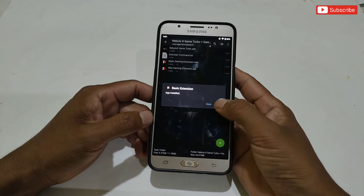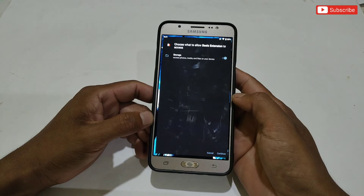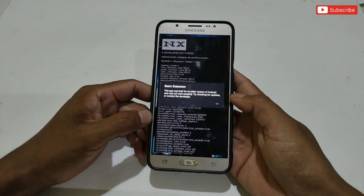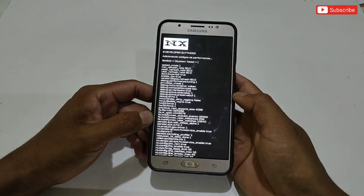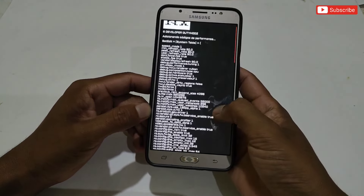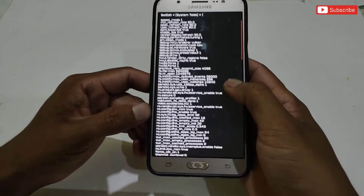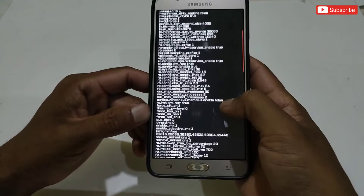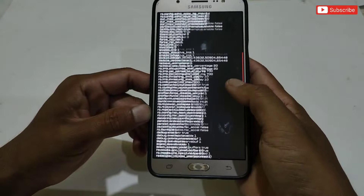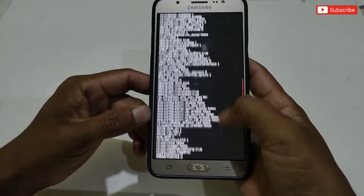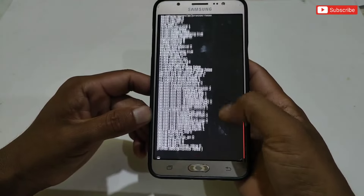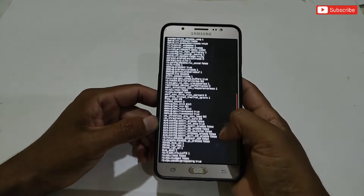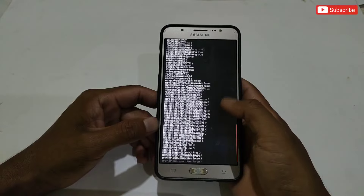Select which extension you want to use, then simply install that extension app. After installing, open the app. You can see that lots of gaming commands are provided, which help provide the best gaming experience. If you want to add all the commands, simply tap the logo on the right.